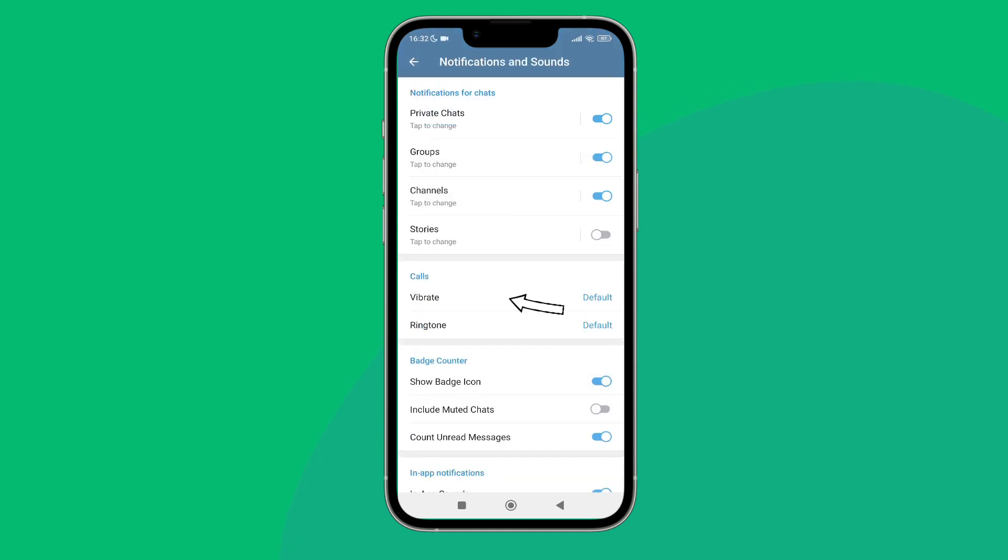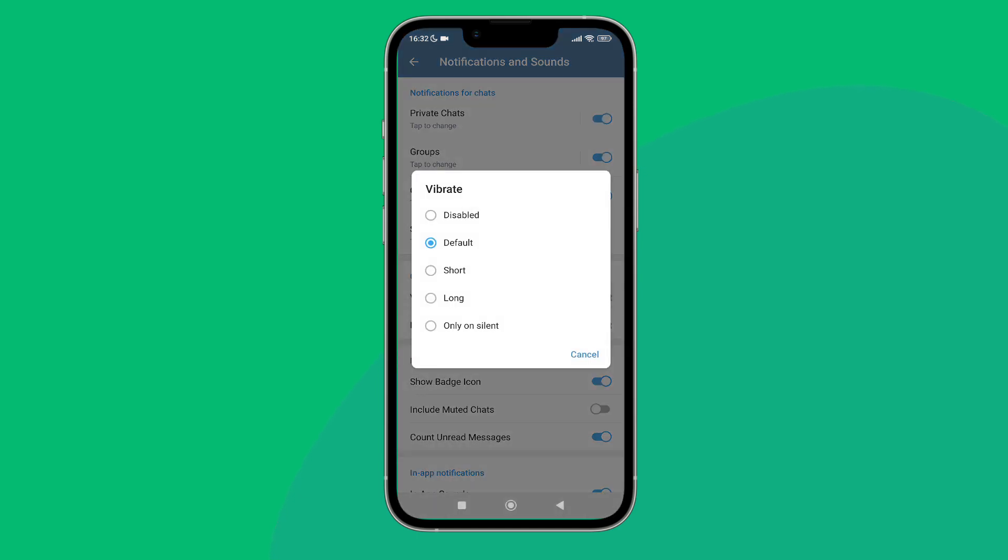option for Vibrate. Tap on it, then tap on Disabled.